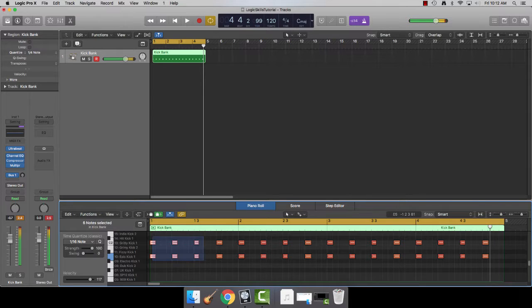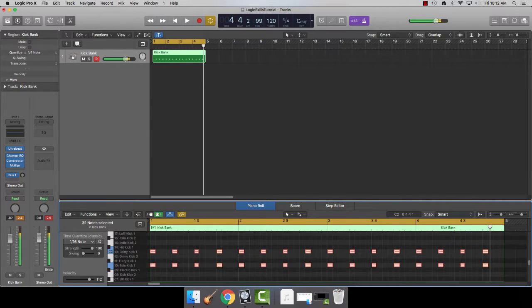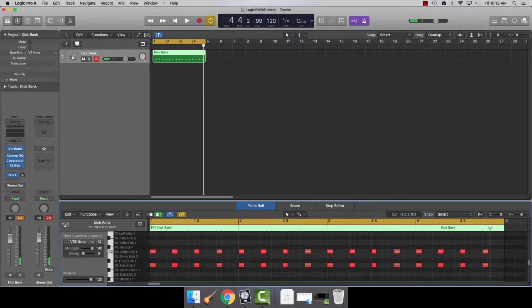Then select all of them and go down to your velocity slider. Drag all the way up to 127.